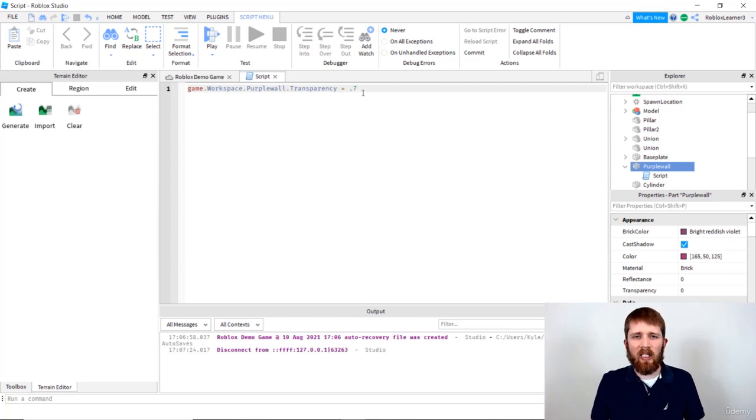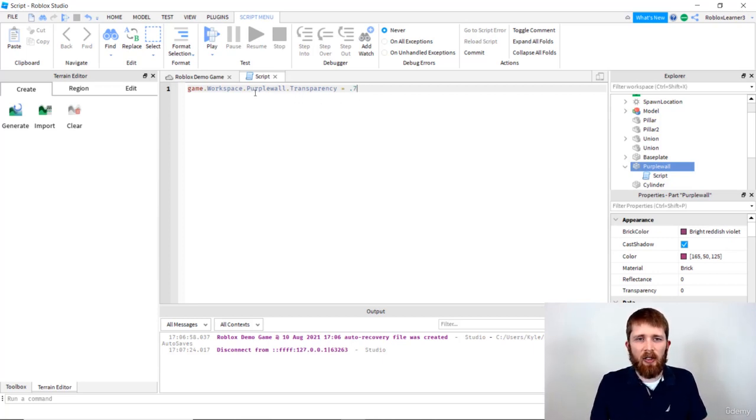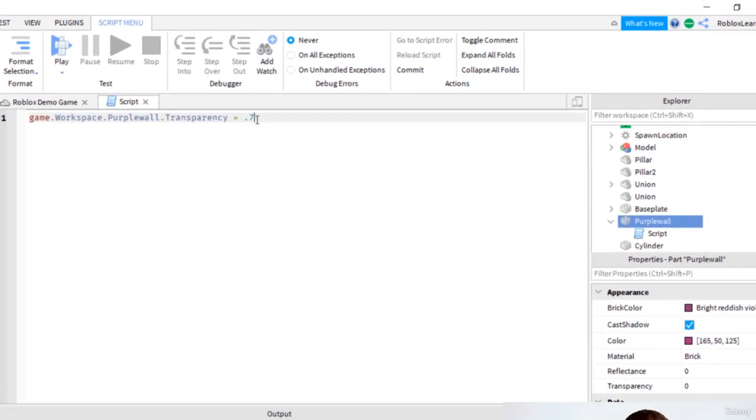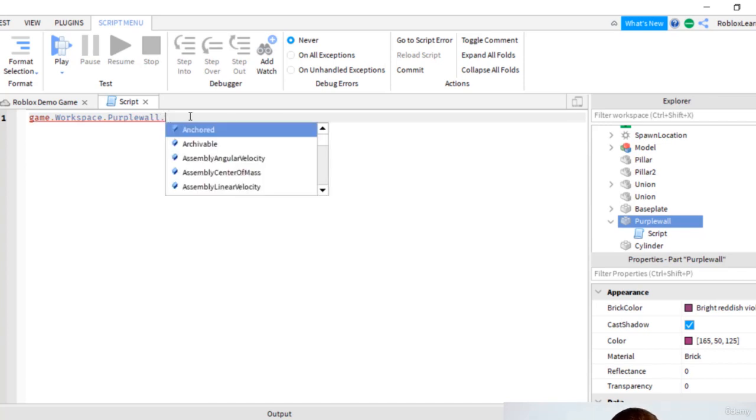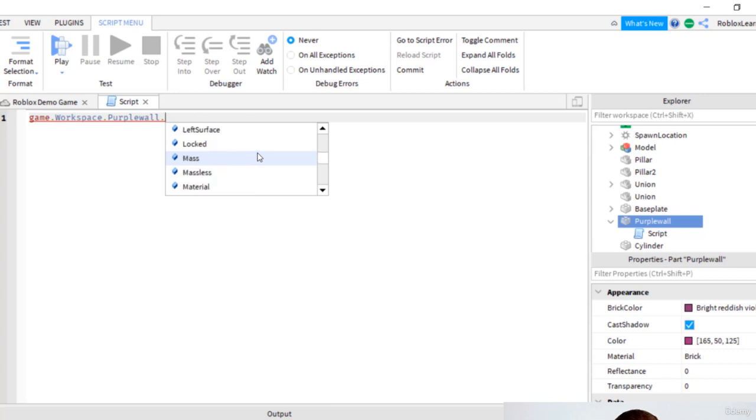Let's look at the script one more time. We've got the purple wall transparency. Let's go back. I'm going to press backspace here. Once you hit backspace to that area, you can see what it will auto fill in for you again. All of these different elements can be changed.